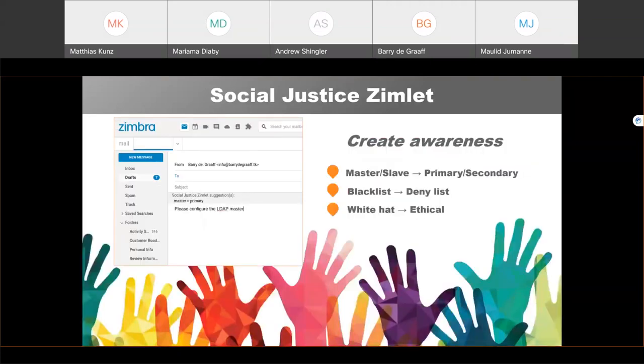You can also create awareness by using the Social Justice Zimlet. The Social Justice Zimlet will suggest alternative words to use while the user is typing a new email. For example, if the user were to type the word 'blacklist', the Social Justice Zimlet would suggest using the expression 'deny list'.